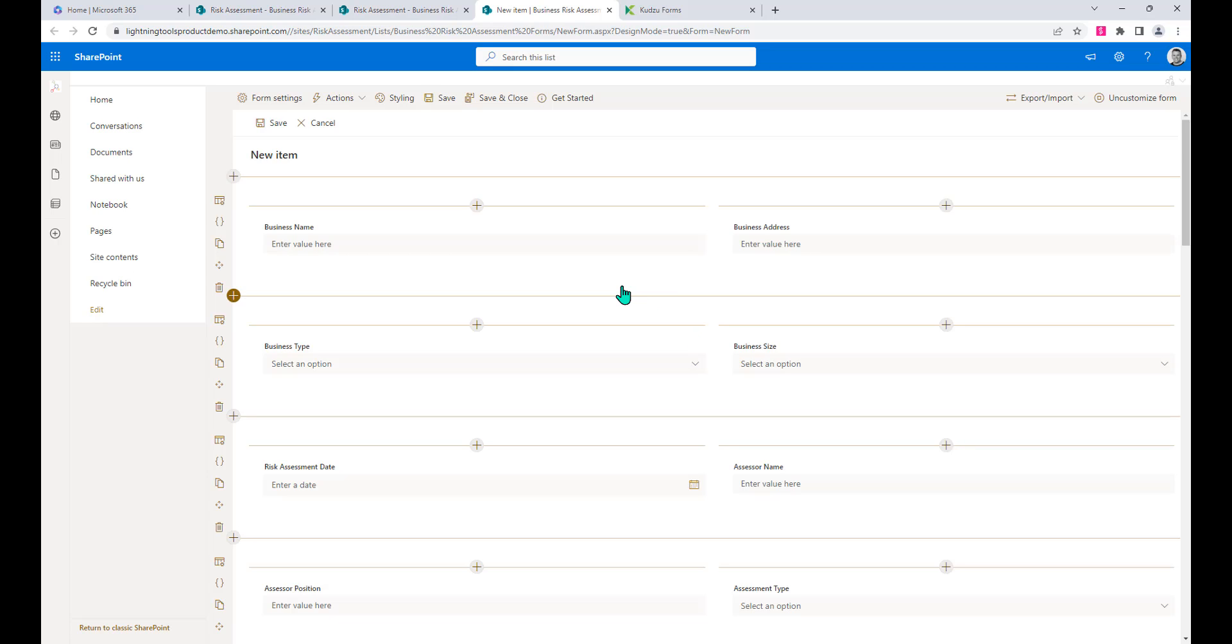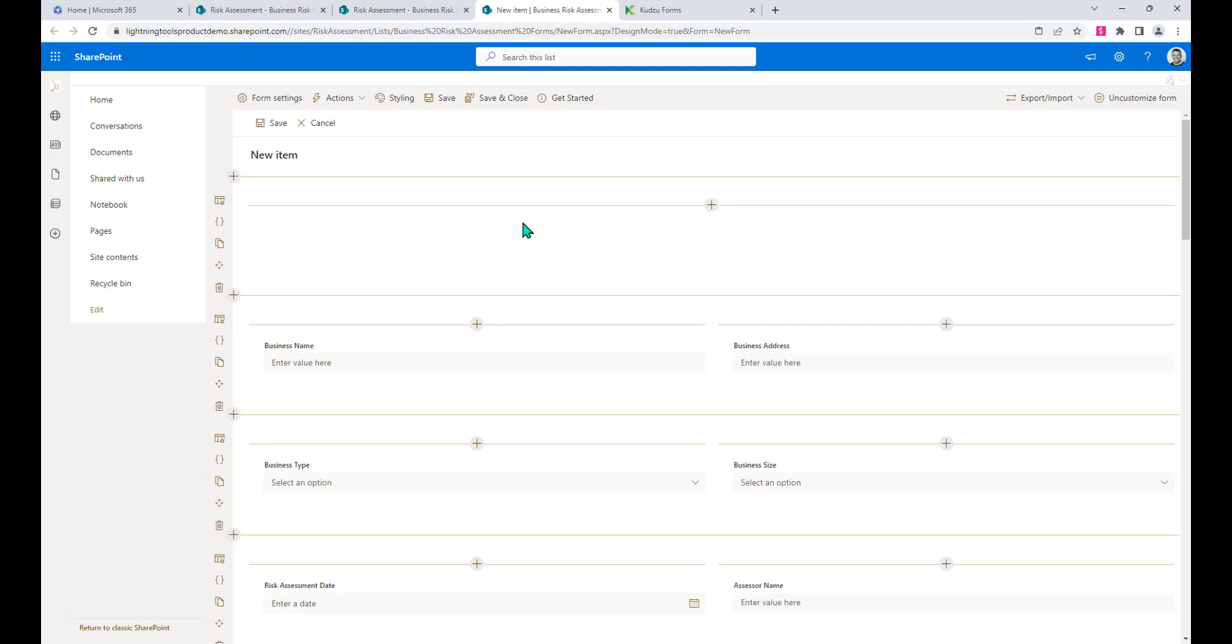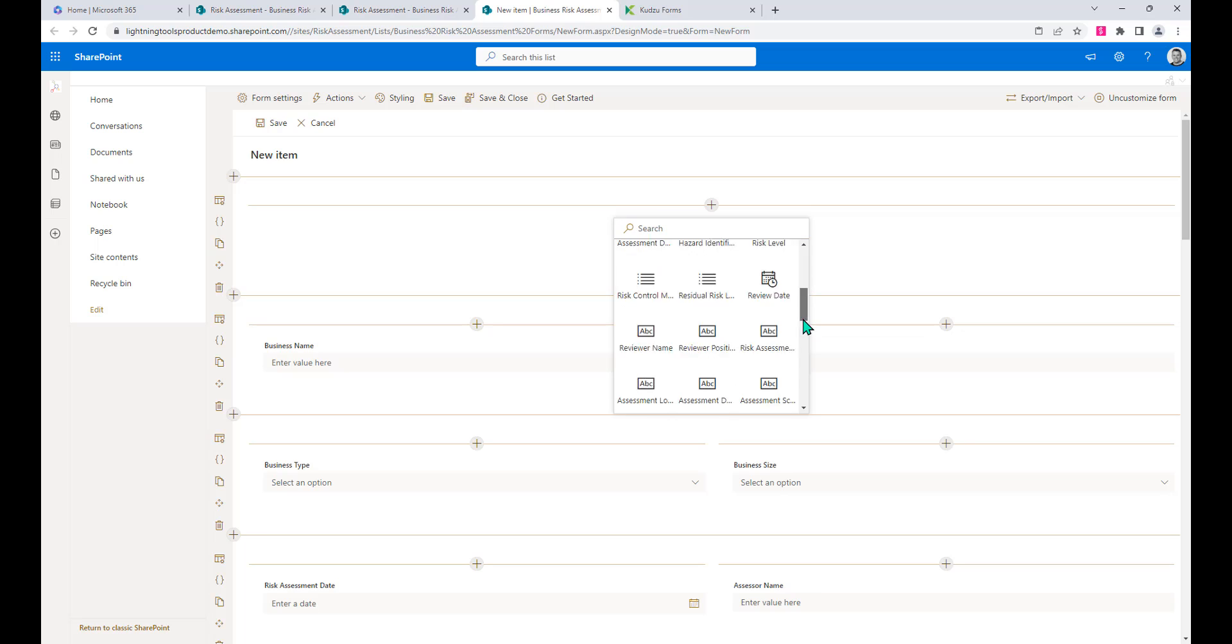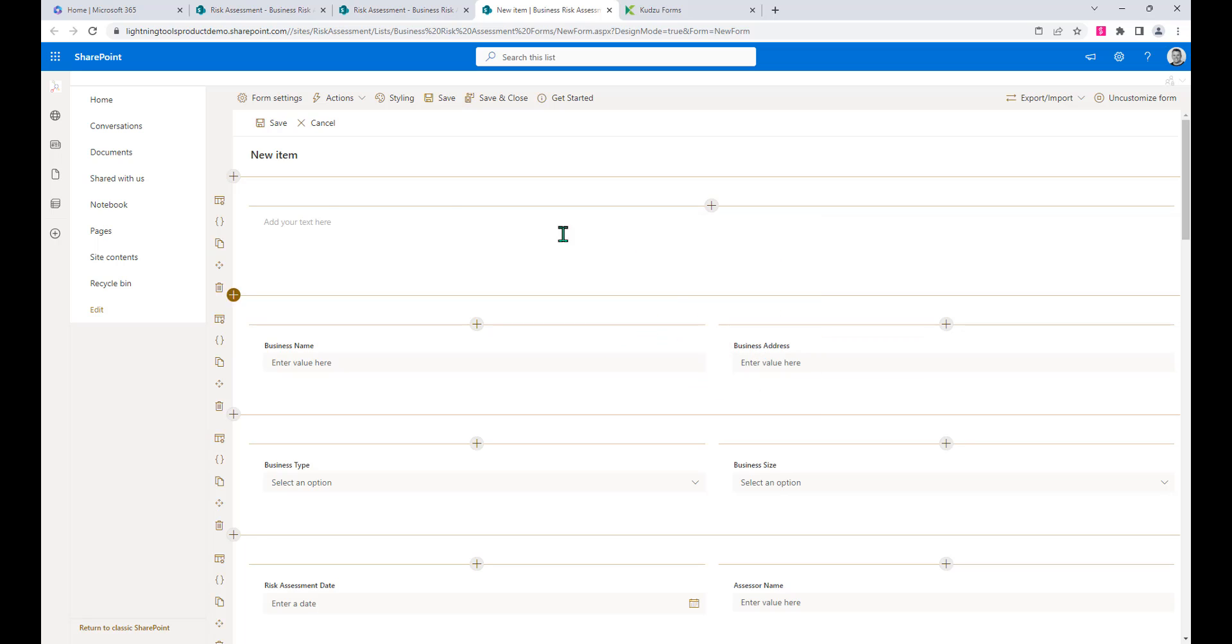Notice how in here we can add other controls to this form as well. If we wanted to add, for example, a different number of columns with a new section, we could do that. I could add a one-column section right at the very top here. We could go in and add things like a rich text control.